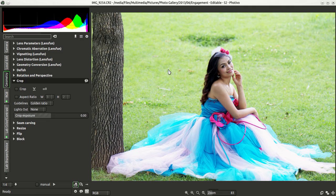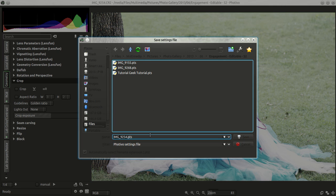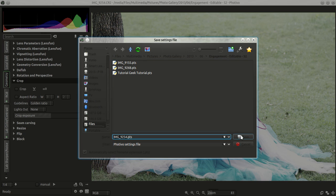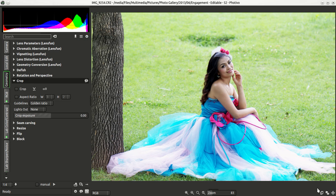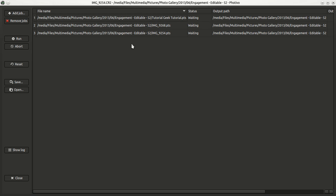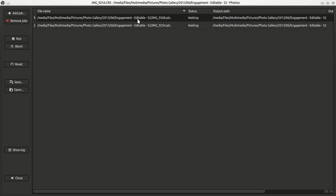If we like the preset result we can send that to the batch manager and save the image. Then we go back to the batch manager and can see our images. The first one wasn't the cropped version so I'll remove that. If we want to save these as JPEGs we just click Run and it will save them in the same folder as your raw files.